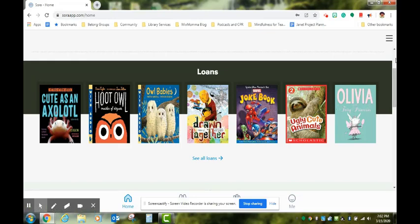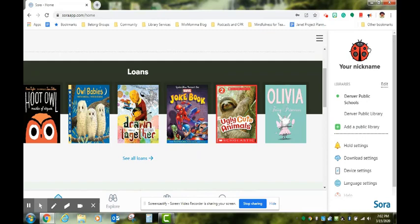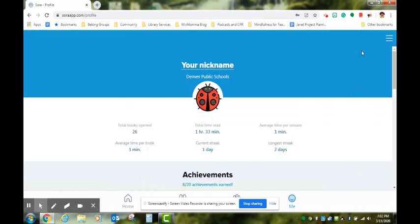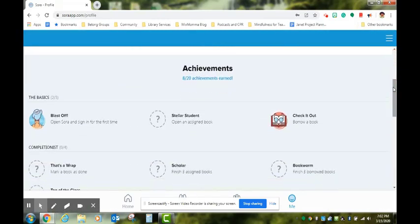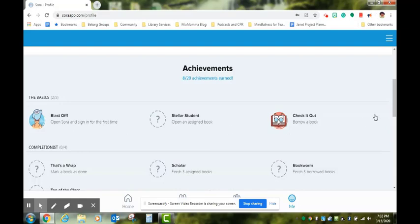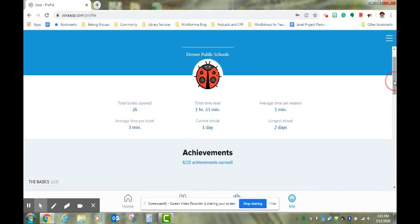If this is your student's first time using Sora, your student will earn a badge. The first badge is a blast-off badge for the first time your student opens Sora and signs in. Students also will get a badge the first time they check out a book.